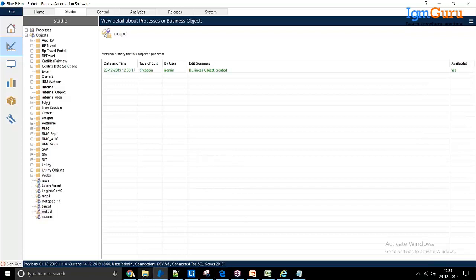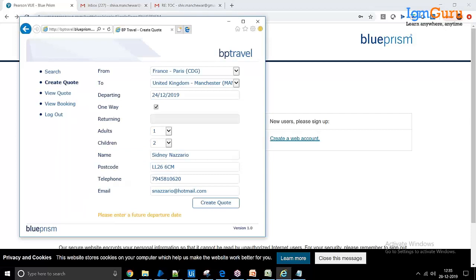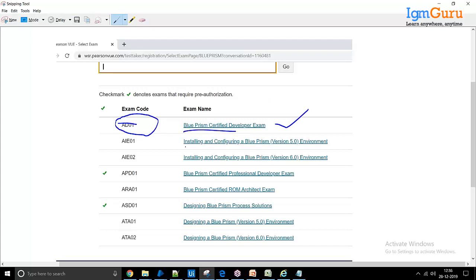Now let's talk about Blue Prism certifications. Blue Prism does not provide free certifications — there is a cost. Having a certification means you have validated knowledge of Blue Prism. There are several certifications: AD01, which is the basic one required for any profile — developer, tester, or manager — as an added advantage. There's also an Installation and Configuration certification for installation engineers.